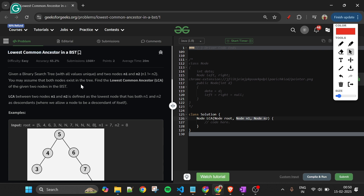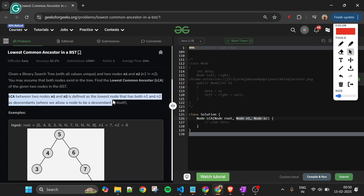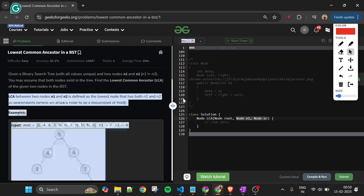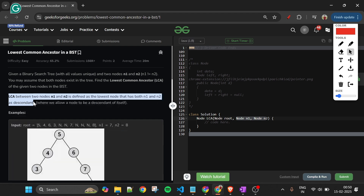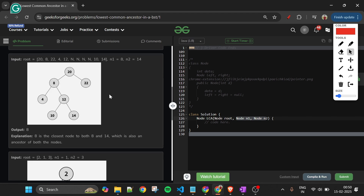You might be thinking: what is this lowest common ancestor? The lowest common ancestor between two nodes n1 and n2 is defined as the lowest node that has both n1 and n2 as descendants.